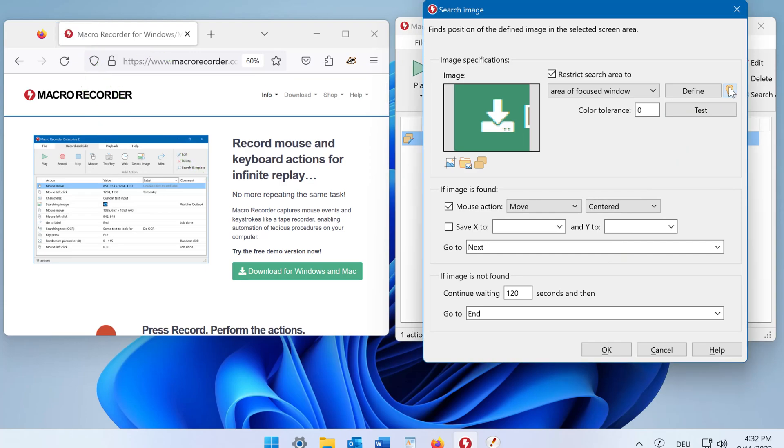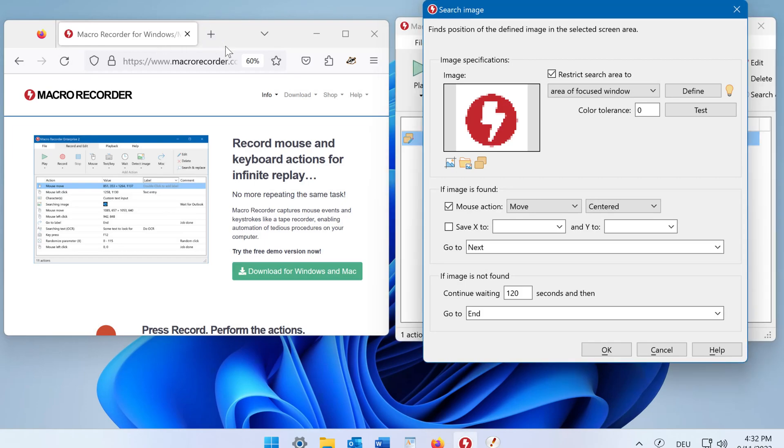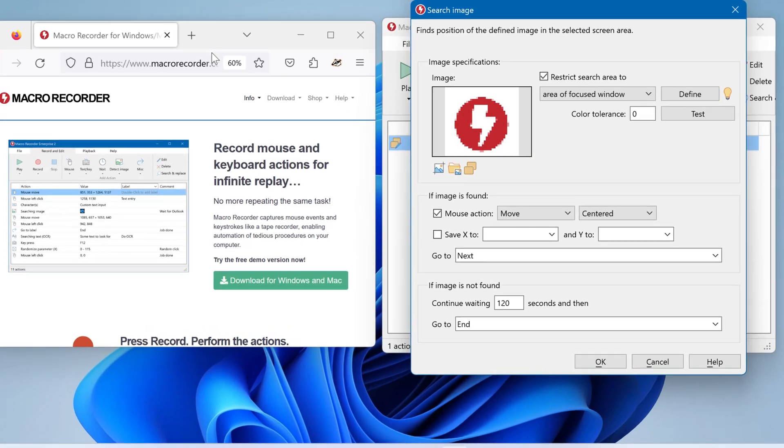Now let's redefine the actual image with a capture. And then we select the favorite icon. Because this is an indicator in our example, when a webpage is fully loaded. So you can use this function to wait until the webpage is fully loaded for additional automation.